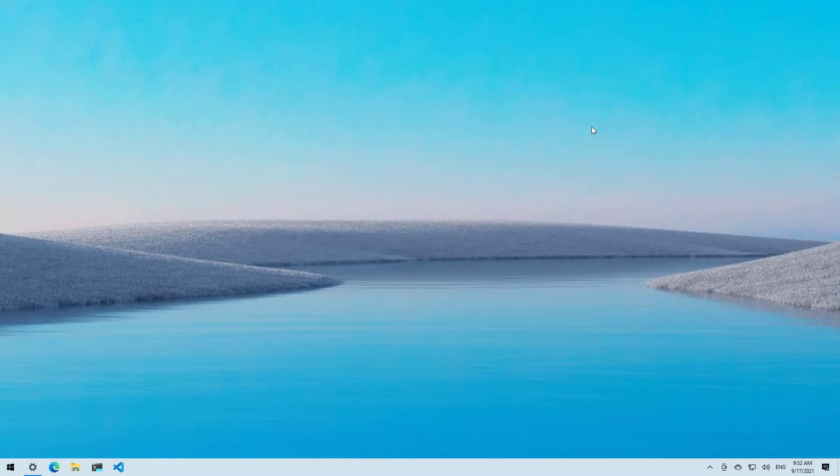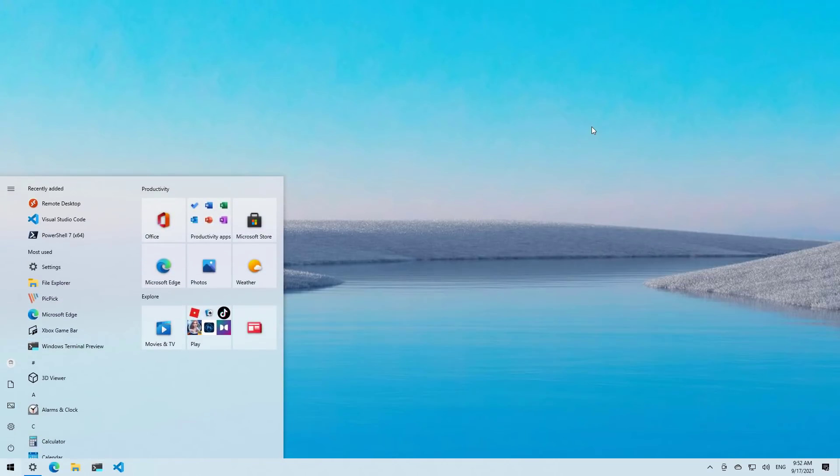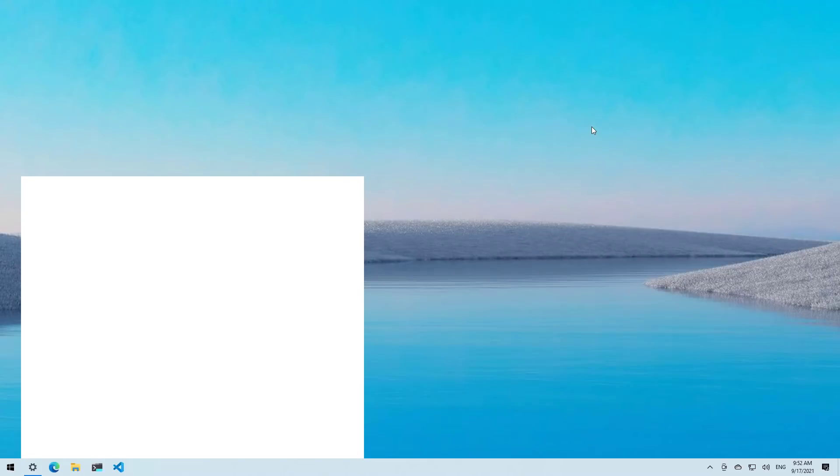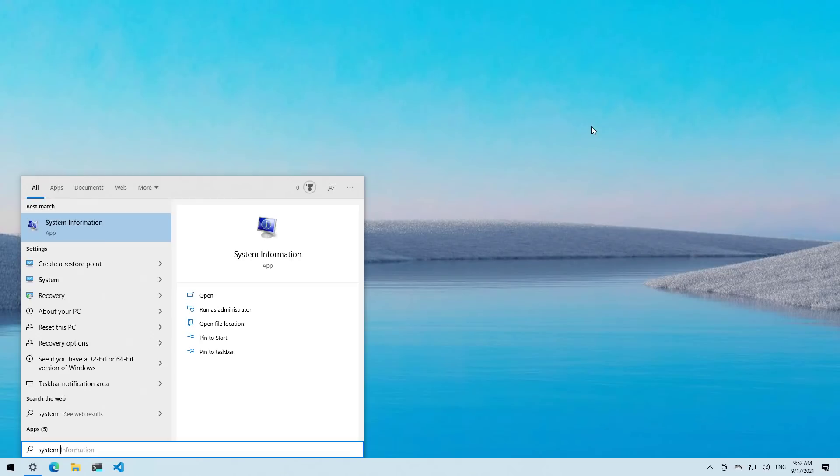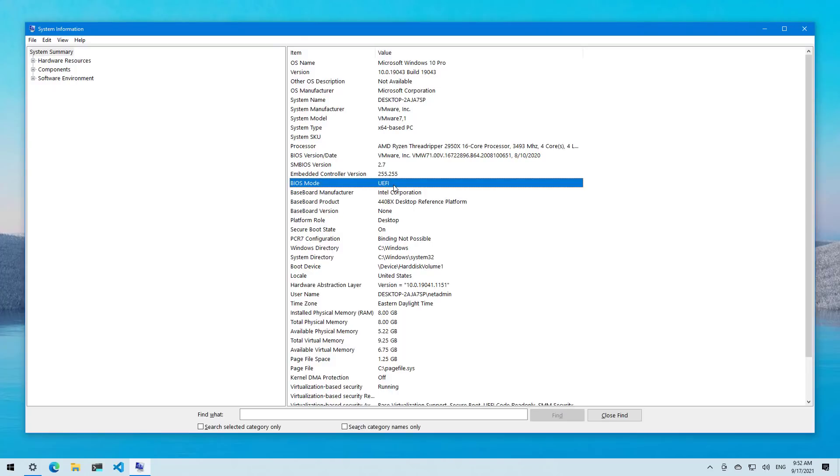Also, if you want to confirm that the computer has a UEFI BIOS, you can open Start and then go to System Information. And then on the BIOS mode, you will see if you have UEFI or the legacy BIOS. If you're using a modern computer and it's set to BIOS, you're likely to have the UEFI option on the firmware of the motherboard.